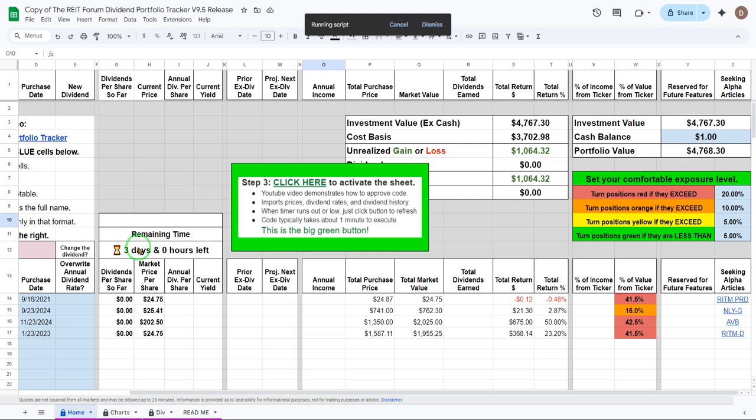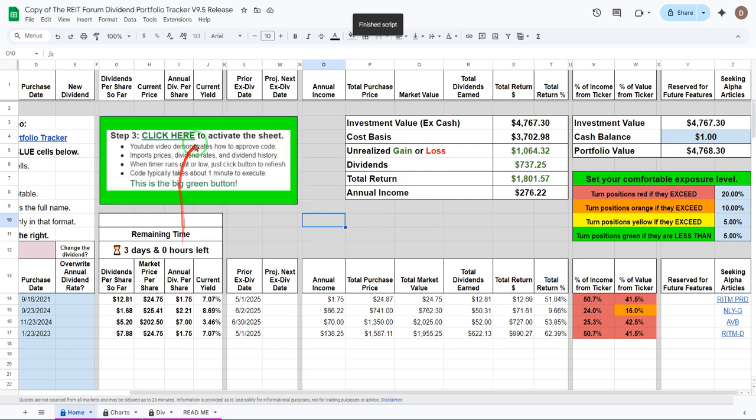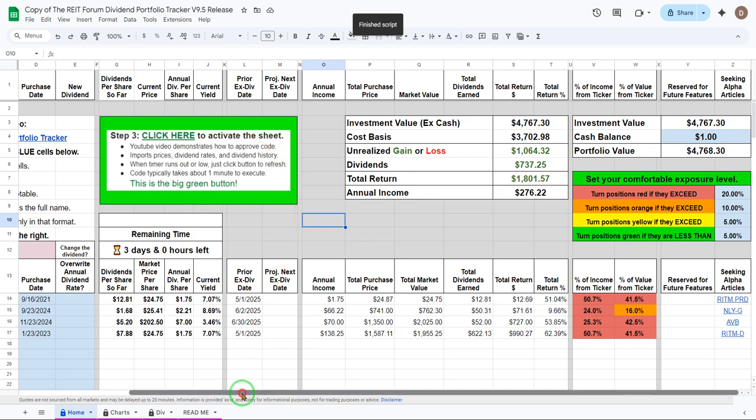You'll also see that it says three days and zero hours left. Anytime that that starts to get low all you got to do is hit the big green button and it's going to reset that. You'll start fresh with a new three days. There we go. Everything's working nicely.